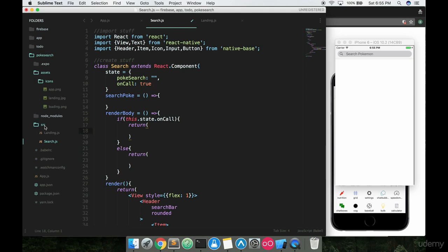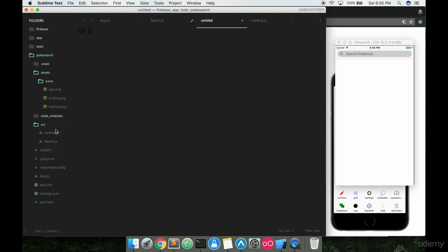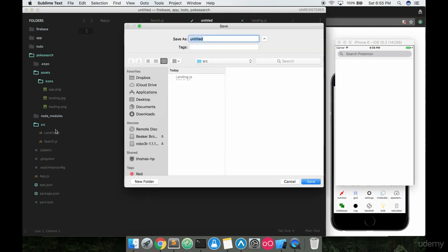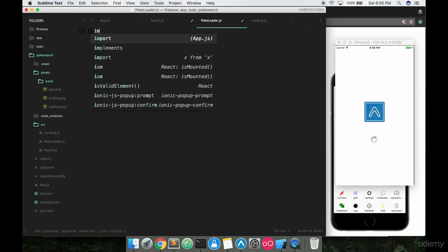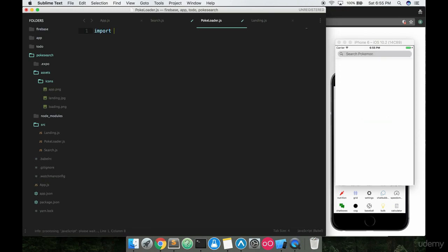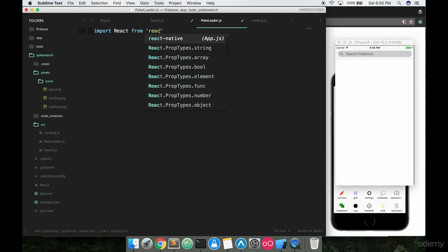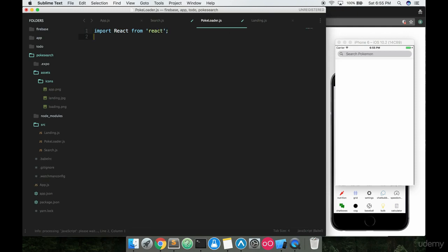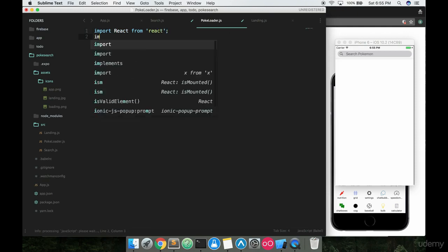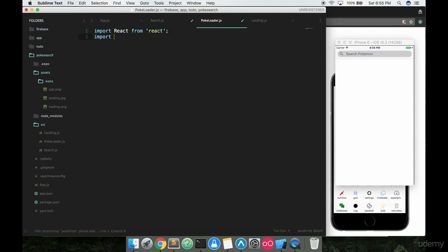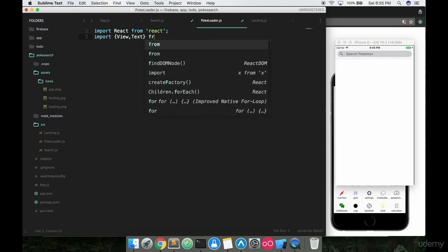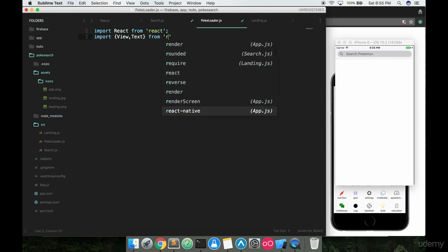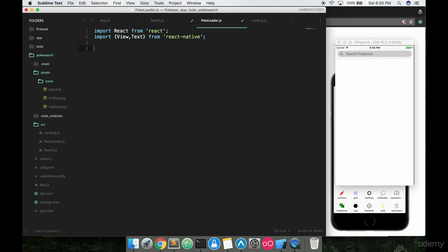The first one we can just add to our source file right here and we will call this PokeLoader like that and we can go ahead and just start writing out our boilerplate react code. Import View and Text from react-native.